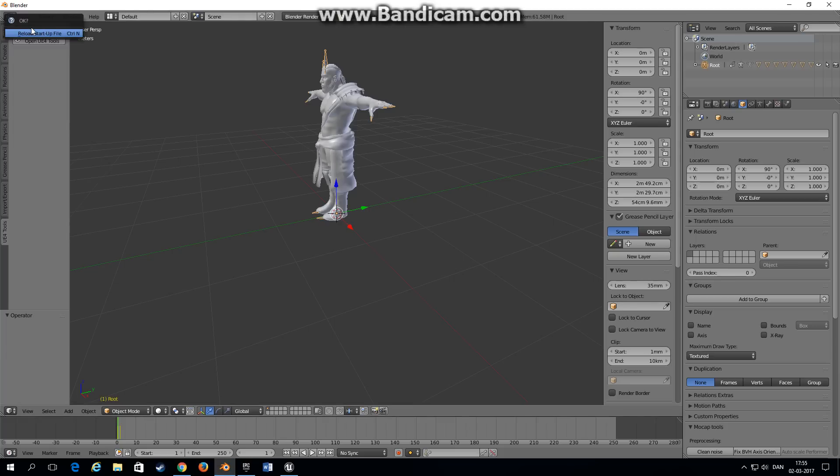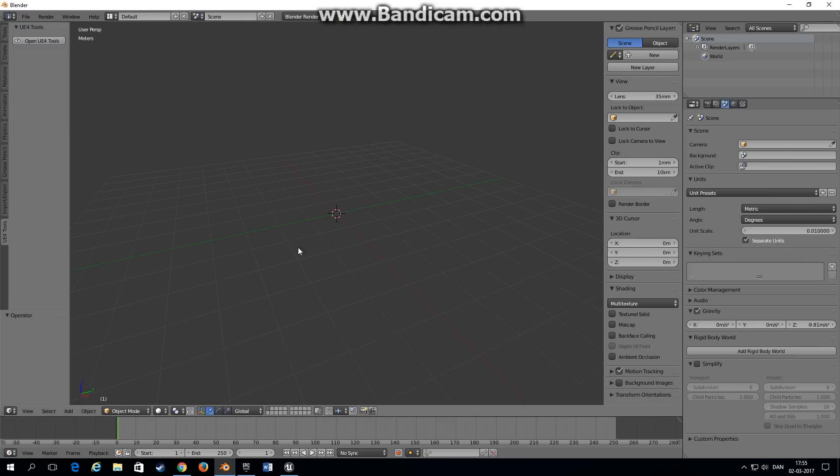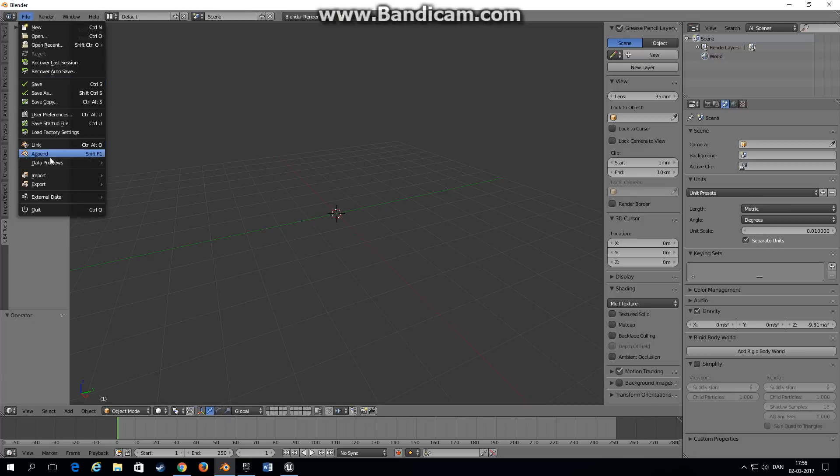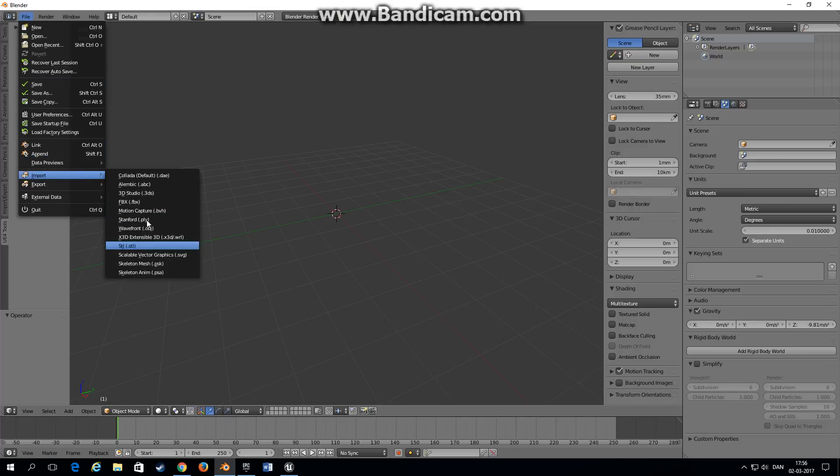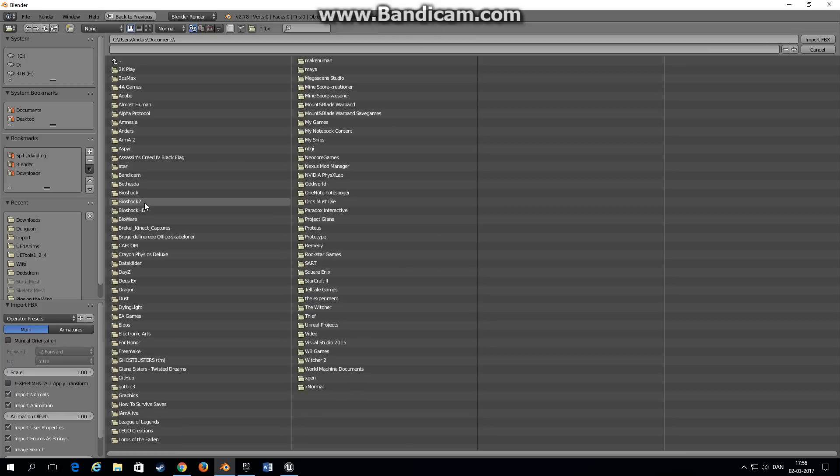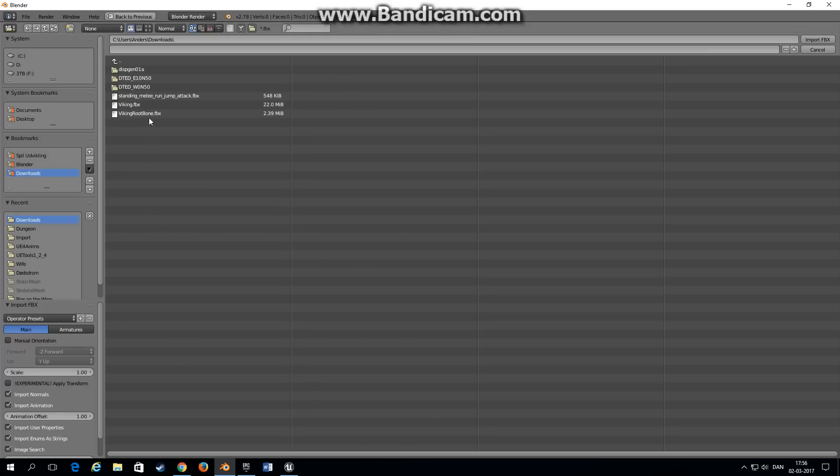Go back into Blender and now we can choose new and it will reload the startup file and we have it set up as we want to. Import FBX, choose the animation we just downloaded.